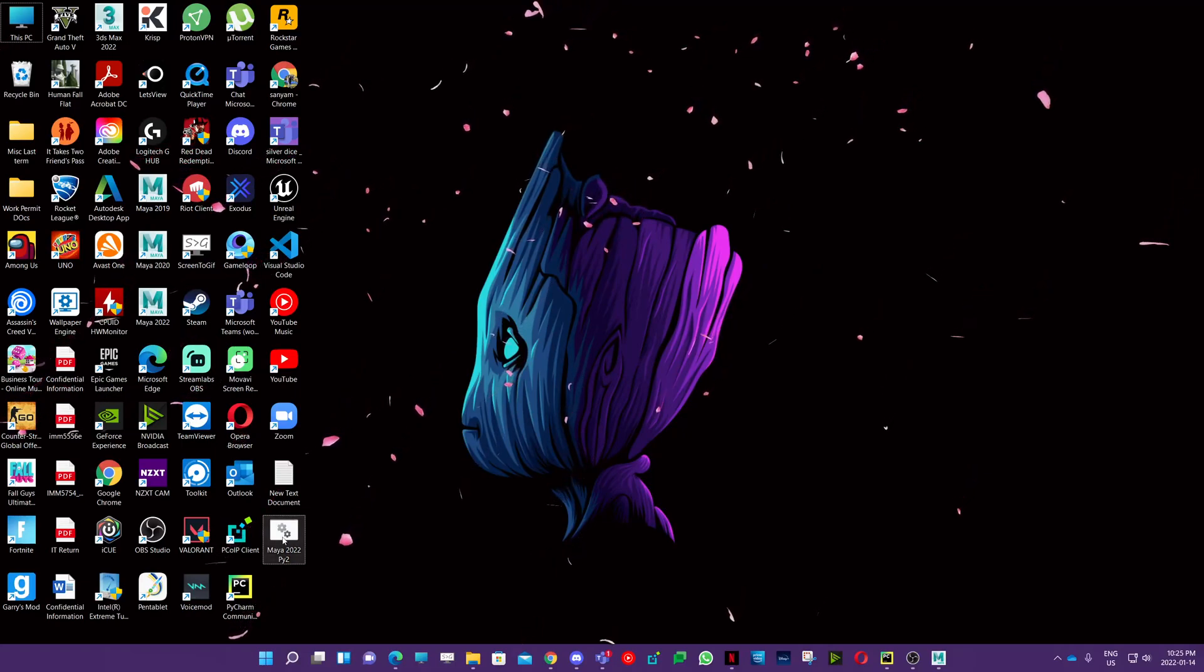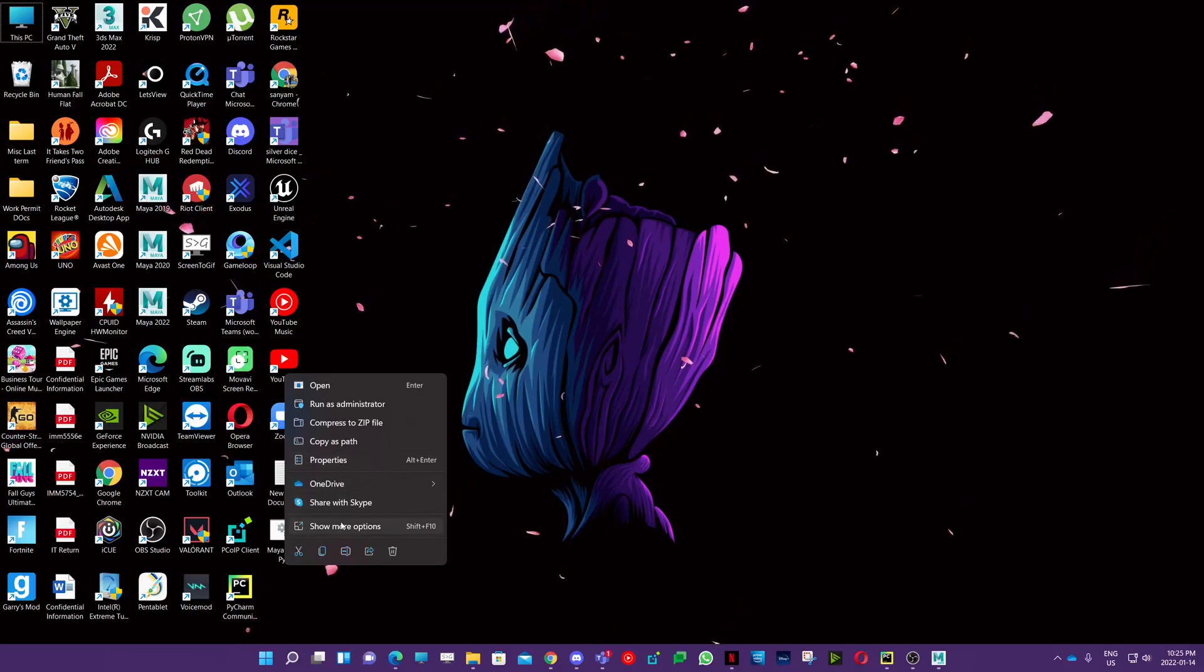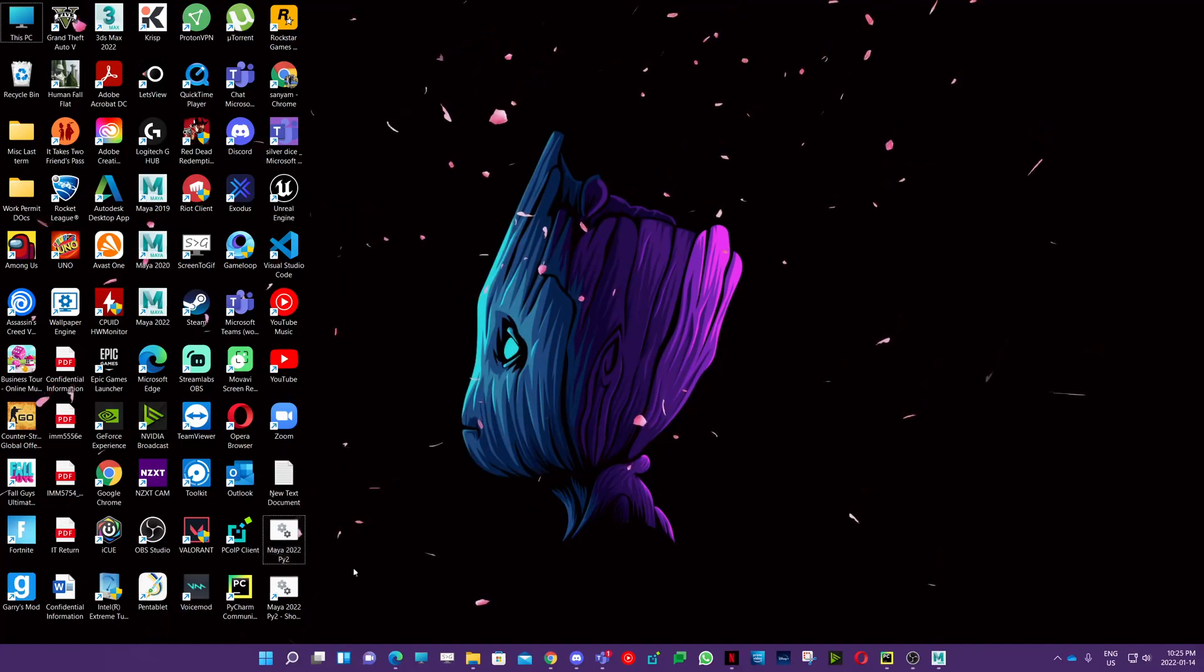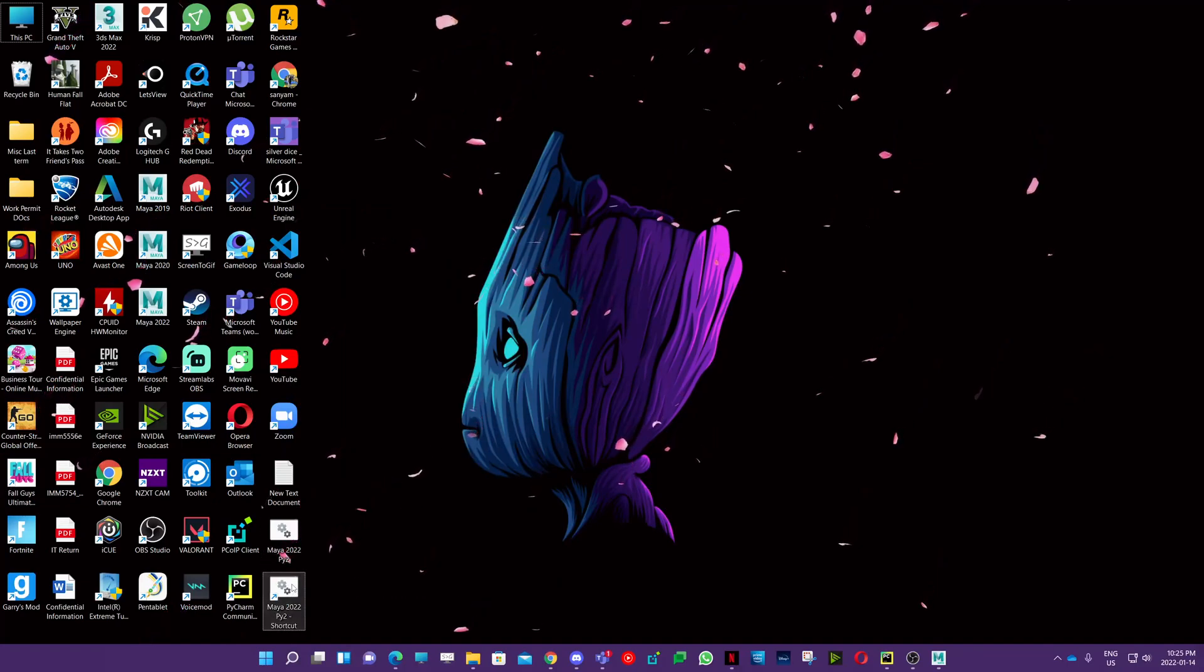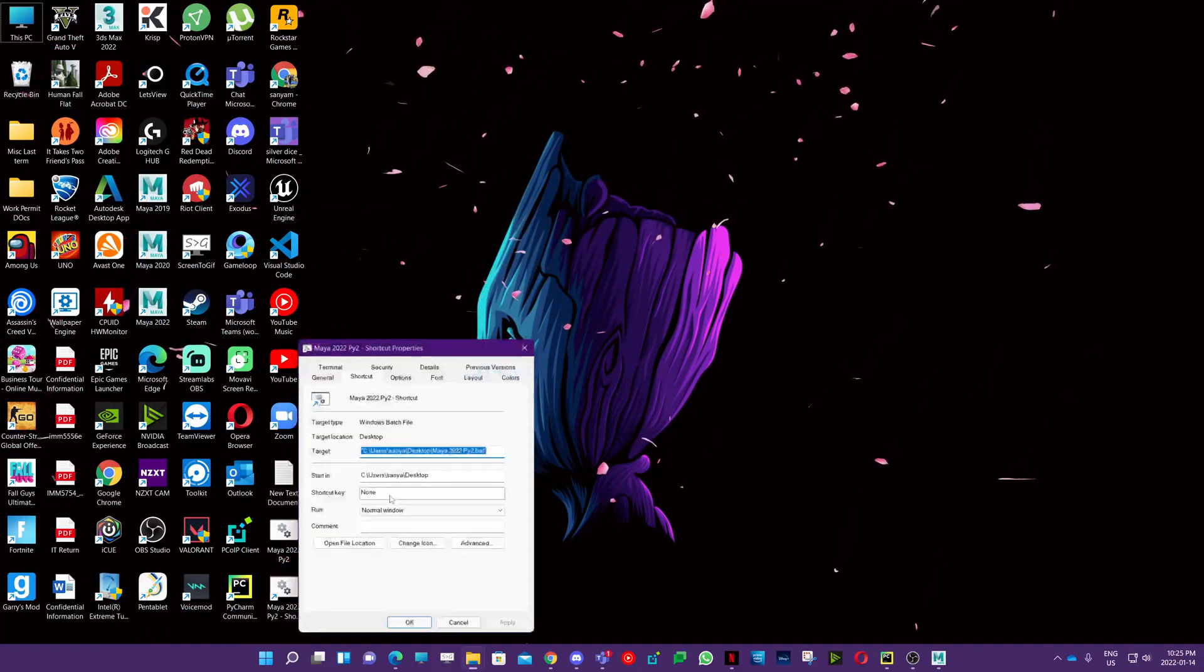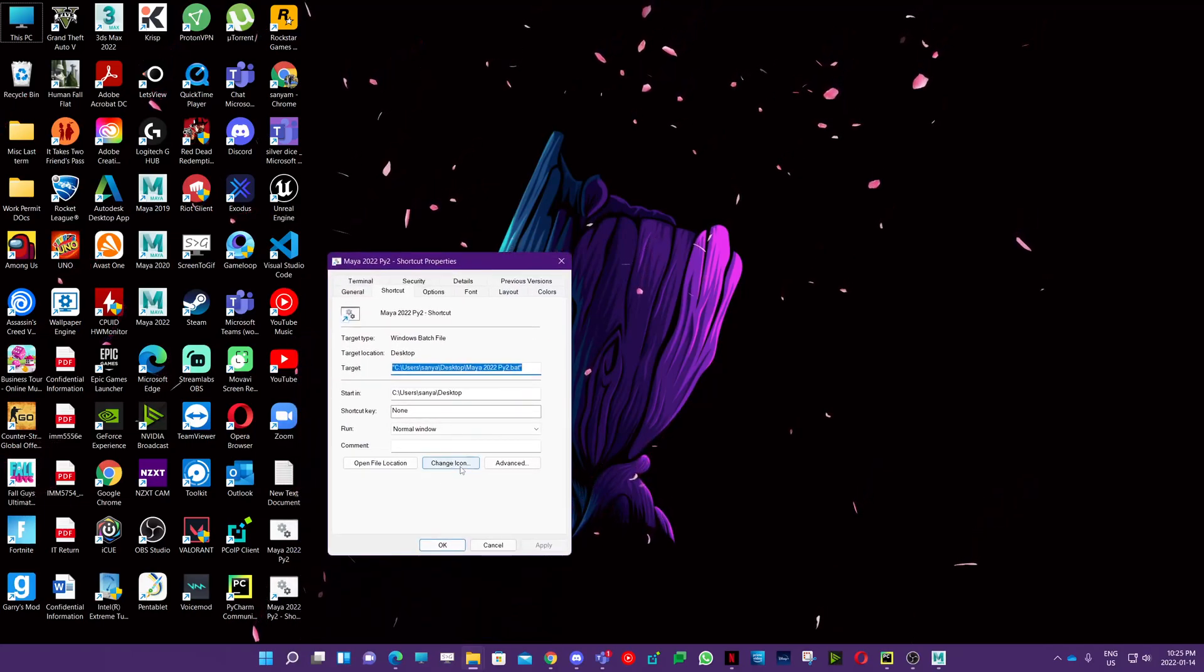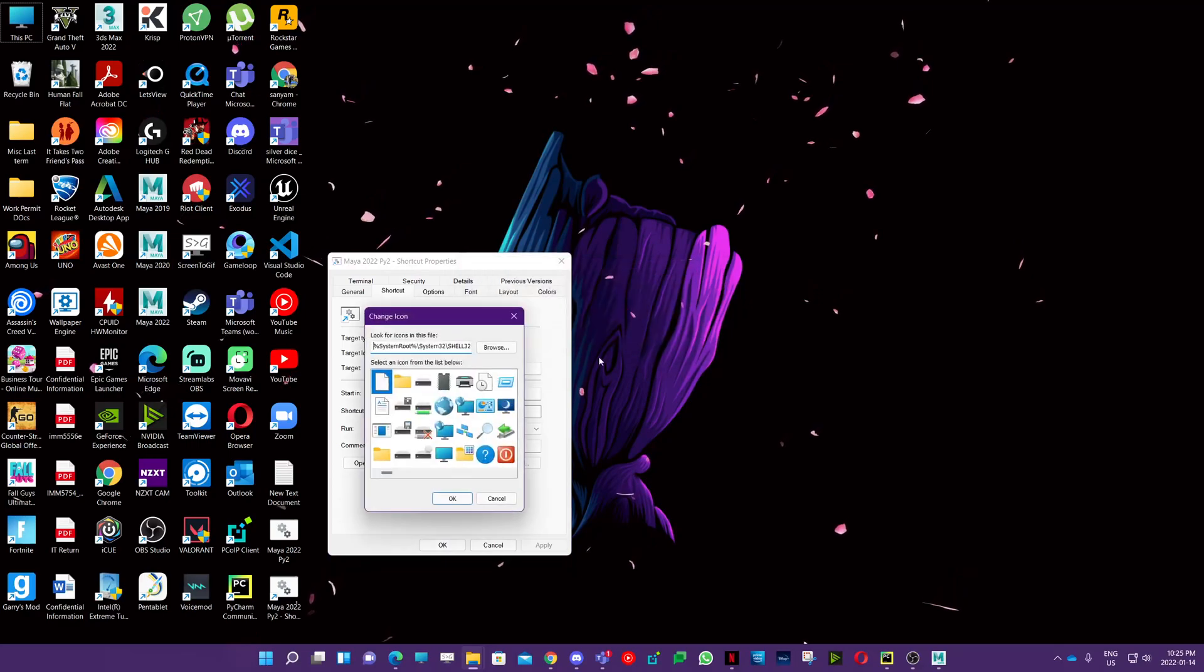You can right-click and create shortcut, and go to properties. Here you can see the option to change icon. Just hit okay and go to browse, and browse to wherever your Maya.exe is. It should be a similar location in Maya 2022 bin.